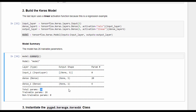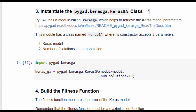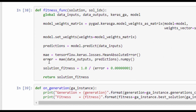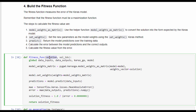The next step is to create an instance of a class called KerasGA, available in the KerasGA module. The constructor accepts two parameters: the model we created previously, and the number of solutions in the population, which is 10 in this example. This instance helps us return the initial population, which has a group of solutions for the model. Next is to build the fitness function, which accepts two parameters — the solution, which represents the 26 parameters for the model.